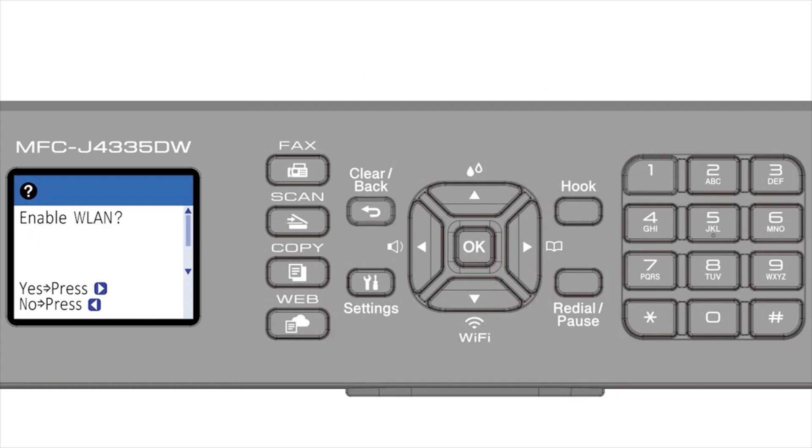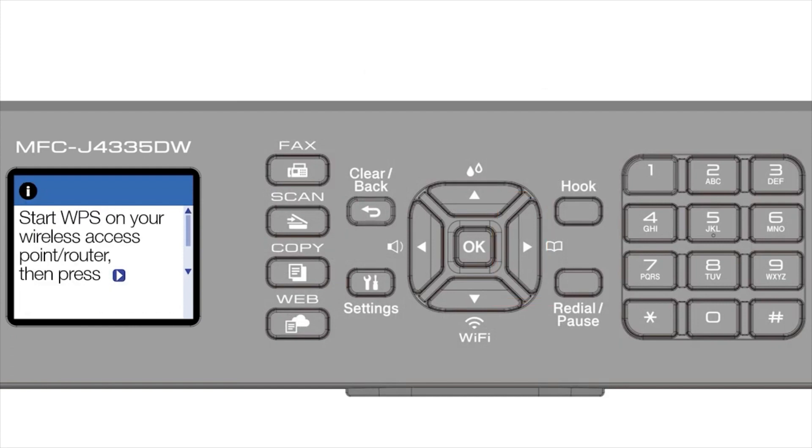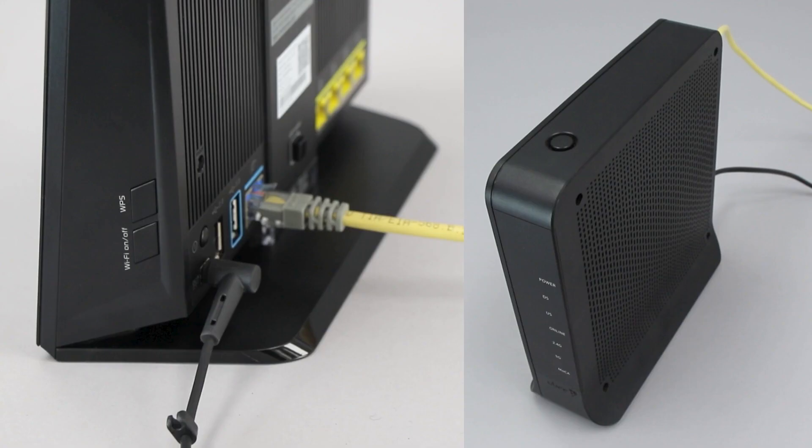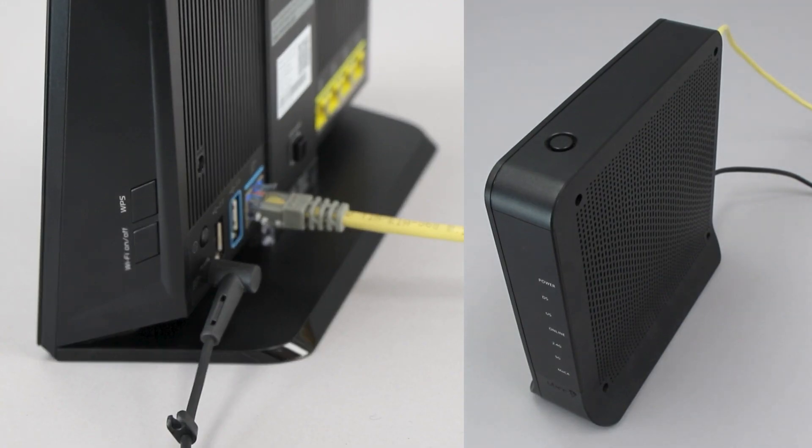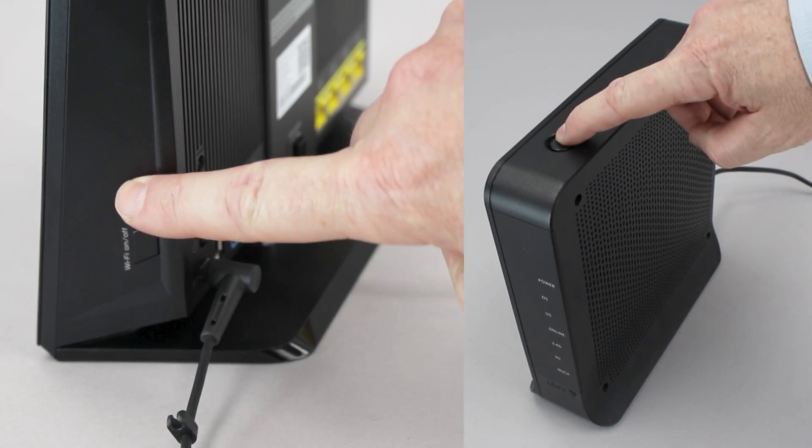When prompted to enable WLAN, press the right arrow. Press the right arrow again. On your wireless router, press the WPS button.